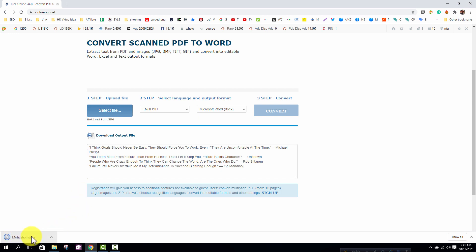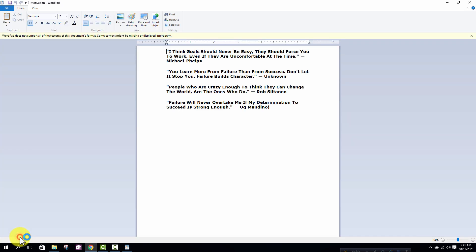In here it's downloaded. So I am clicking on this for opening. After opening, in here you can see my copied text.